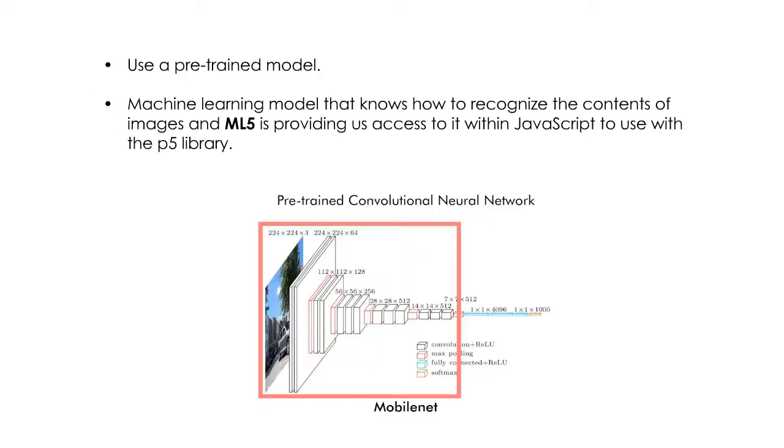We're going to use a pre-trained model, a machine learning model that knows how to recognize the contents of images. ml5 is providing us access to it within JavaScript to use with the p5 library.